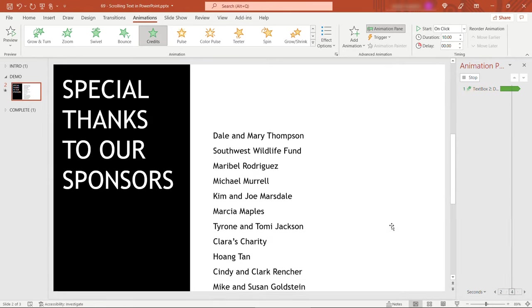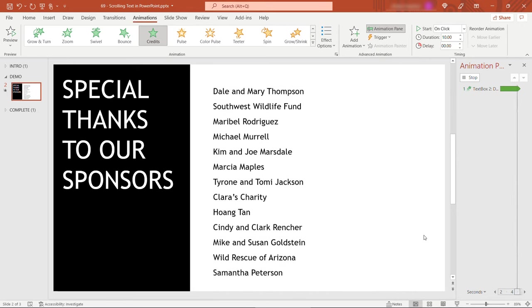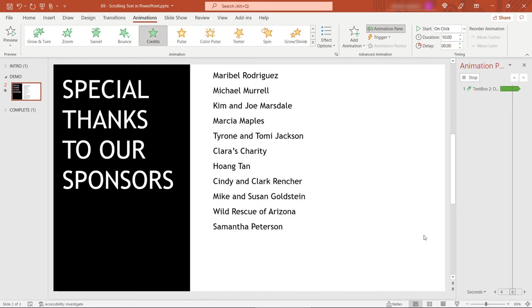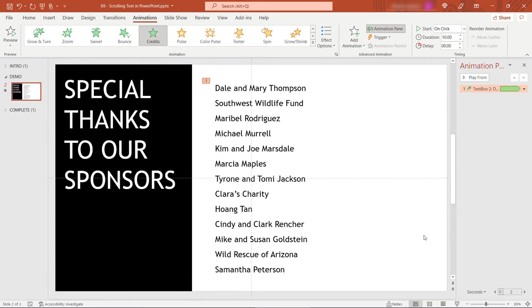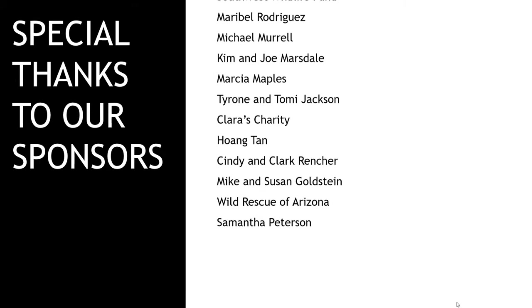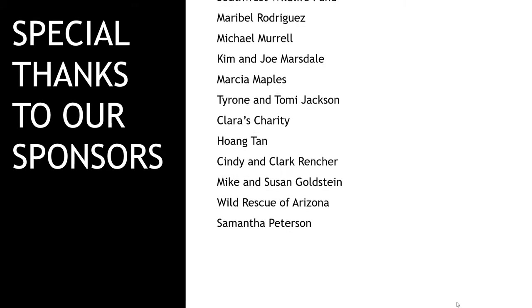And here we're getting the preview. To test this one out let me make the duration shorter so it doesn't take forever to test. And then I will come down here and start this up. On click. And there we go. Repeating, repeating, repeating.